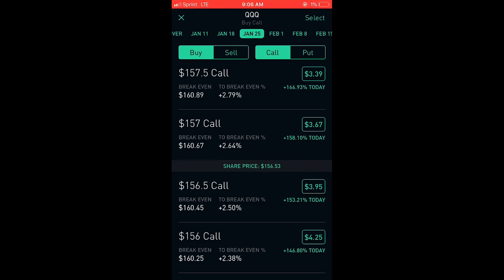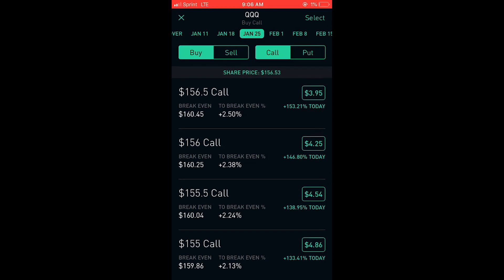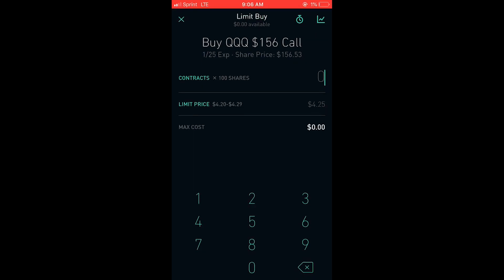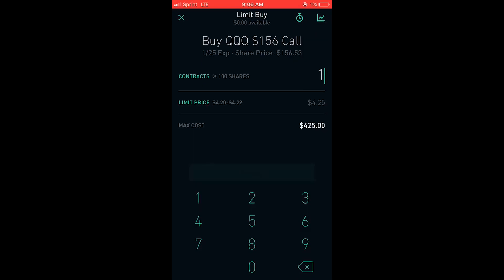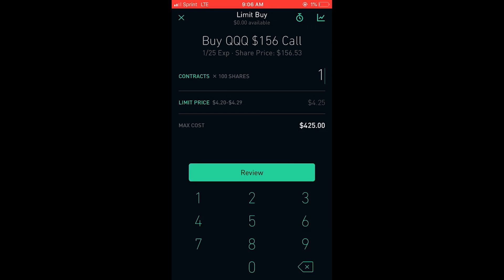Now you can see at the top it says buy call — that means you're going to buy a call. Let's say we're going to buy the 156 call. You tap on it. You would select one if you just want to buy one call. Now you see the limit price there. Those numbers are the bid ask spread: 4.20 being the bid, 4.29 being the ask. To the very right you see 4.25 — that's the middle of the bid ask spread.